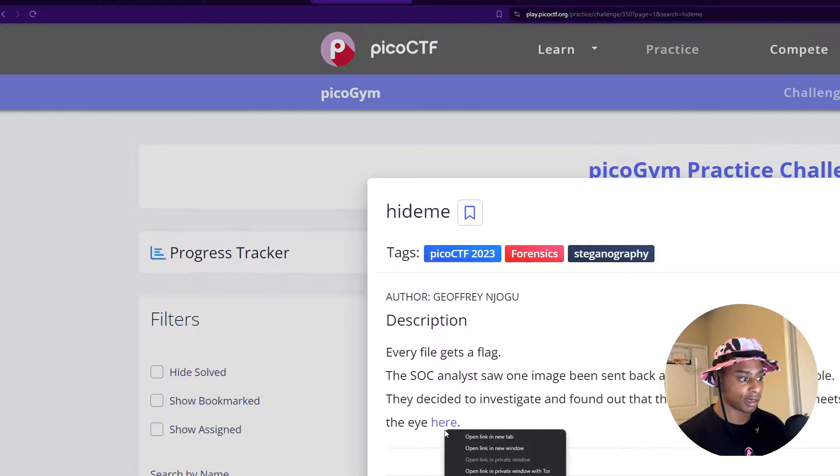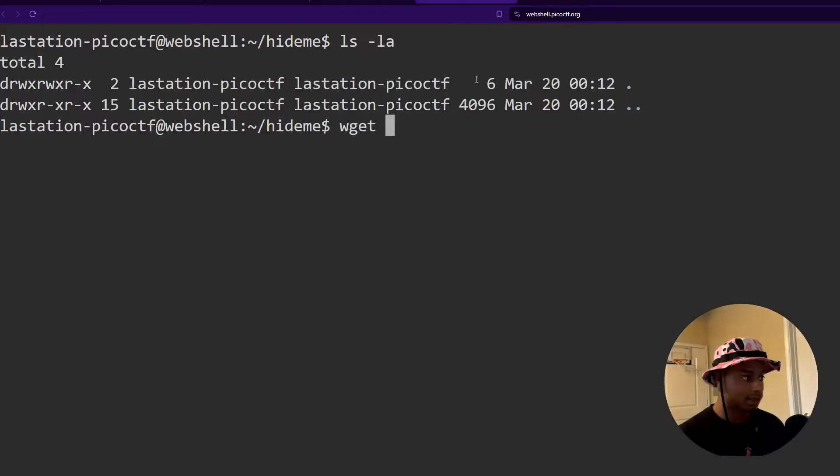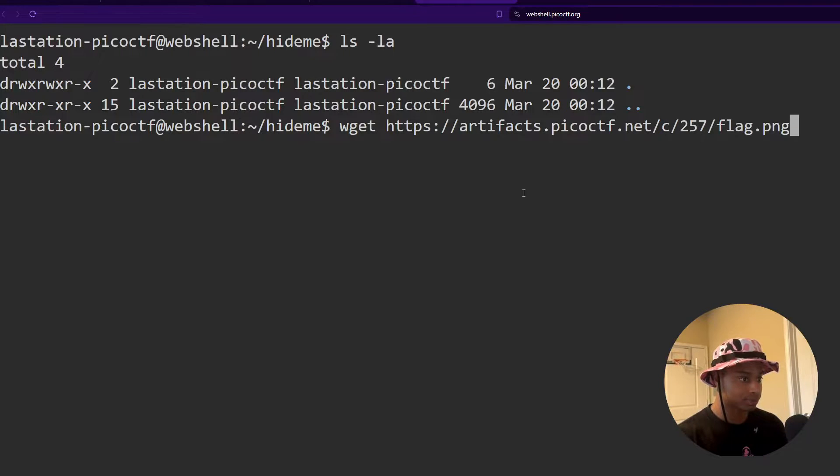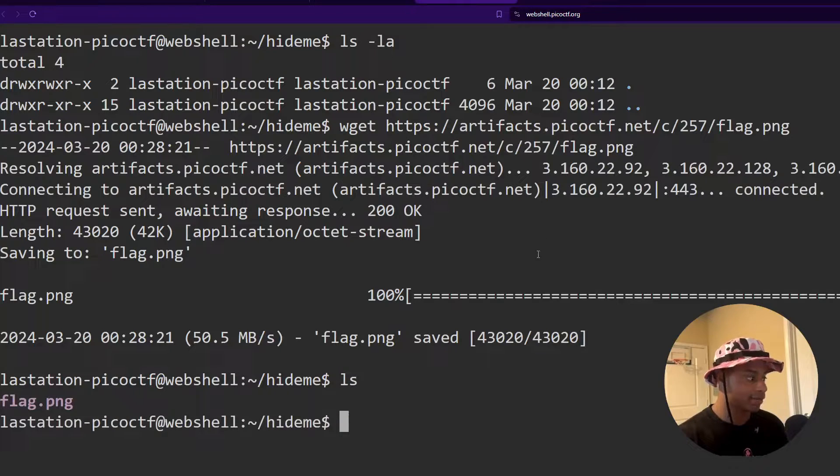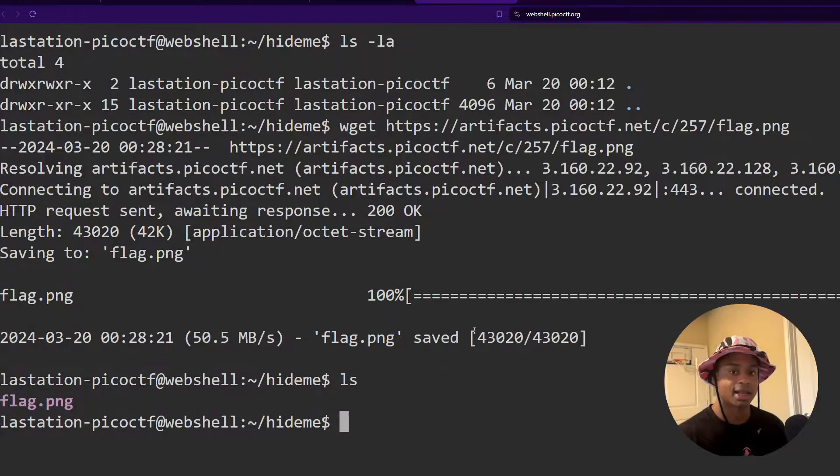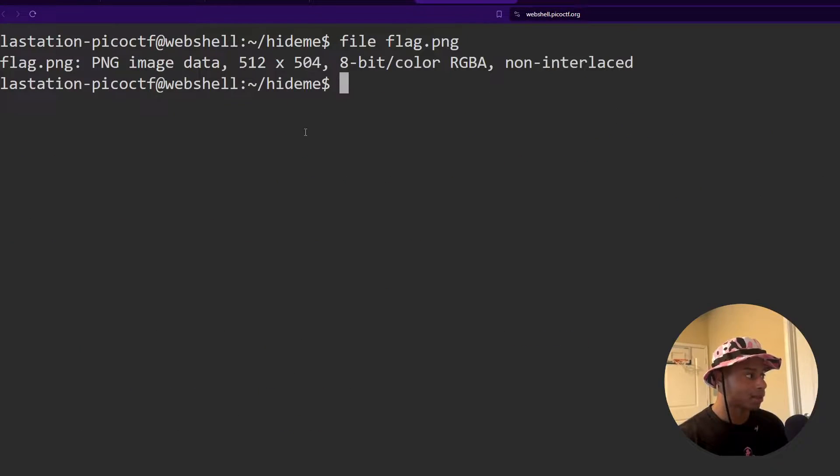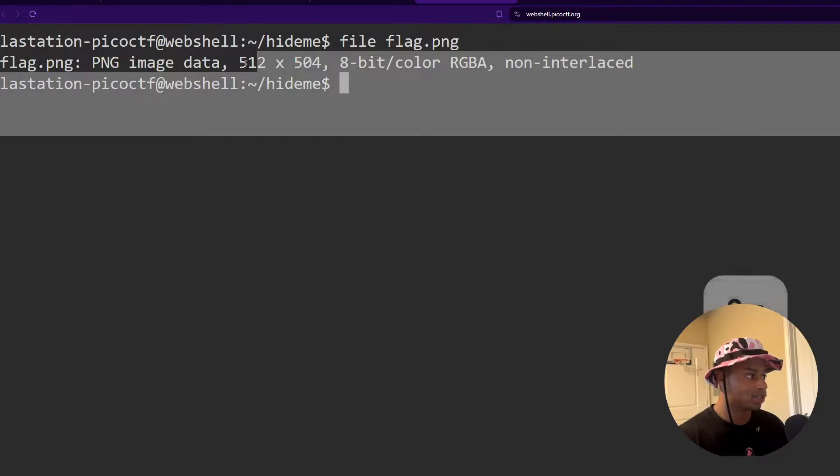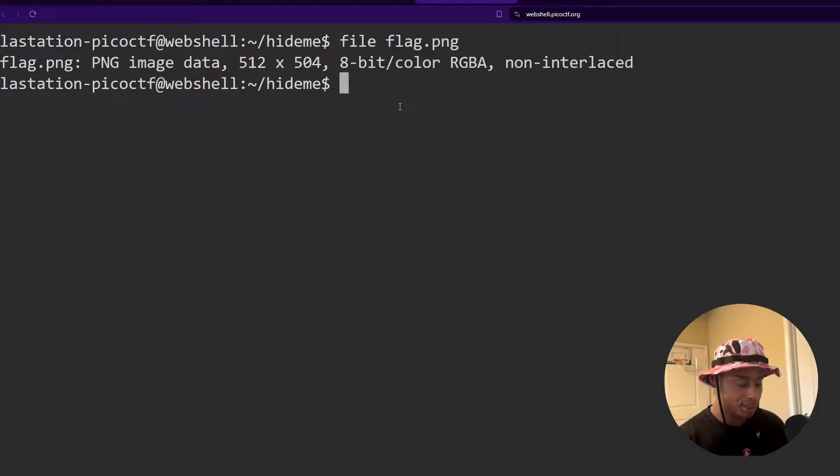So let's grab and download this file. Hide me, right click, copy link address, and let's slam this into the web shell. And we see that saved as flag.png. If we run a file on it, we do see it is PNG image data.